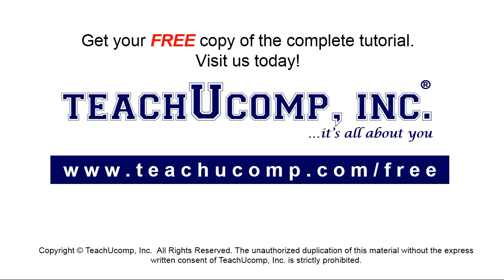Get your free copy of the complete tutorial at www.teachucomp.com/free.